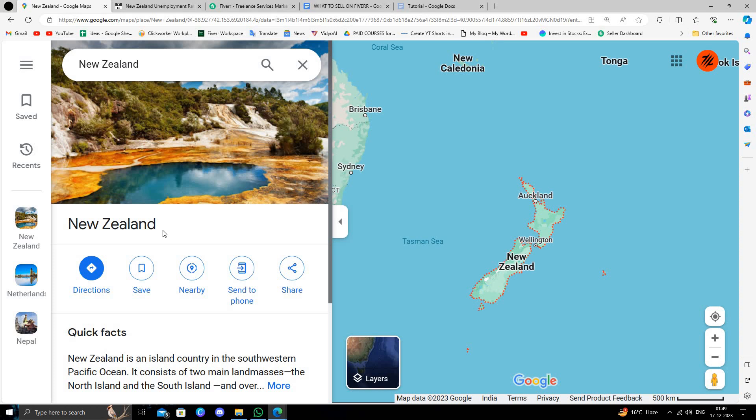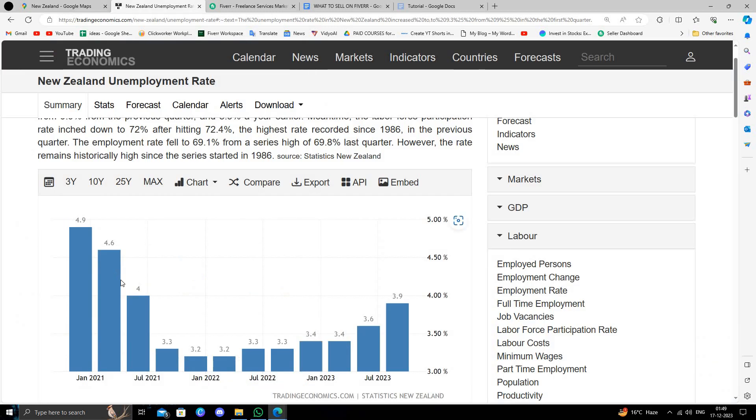Hello and welcome back to my channel. In today's video I will show you how to make money online from New Zealand. So let's get started. As you can see here, New Zealand is having thousands of people unemployed.